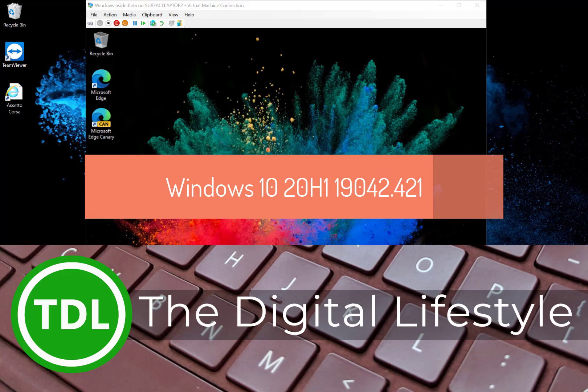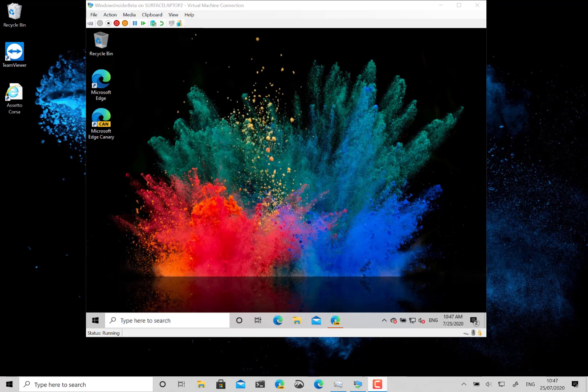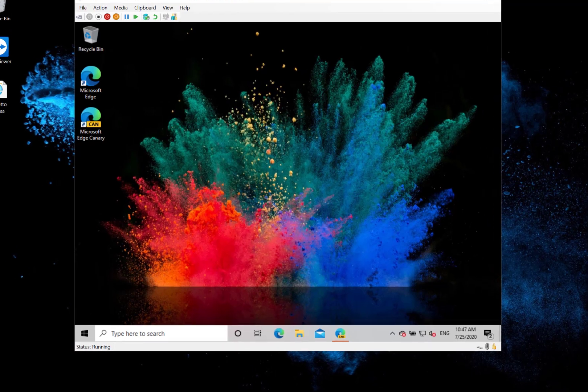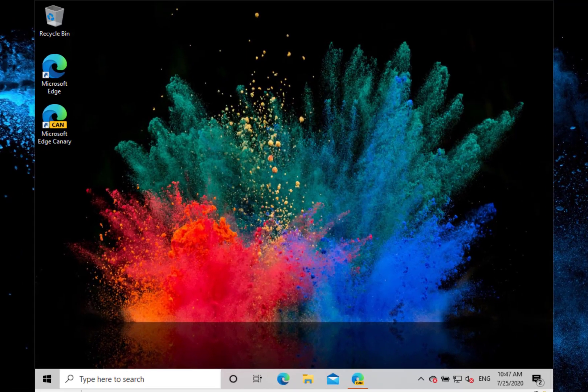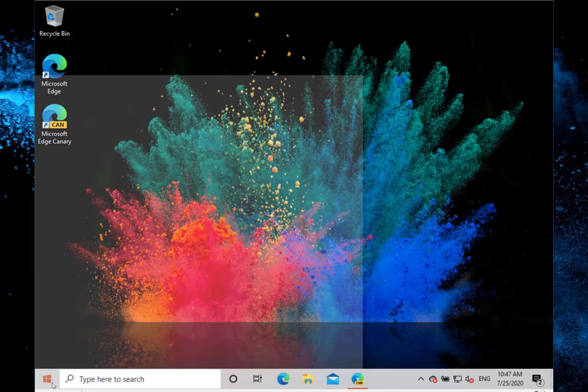Welcome to a video from TheDigitalLife.com. New Windows 10 build to look at. This is build 19042.421, a 20H2 build for Windows Insiders on the beta channel. This is a minor update to the May 2020 update. Actually, there's a lot of visual changes in it, and the first one I'll show you is the transparent tiles.